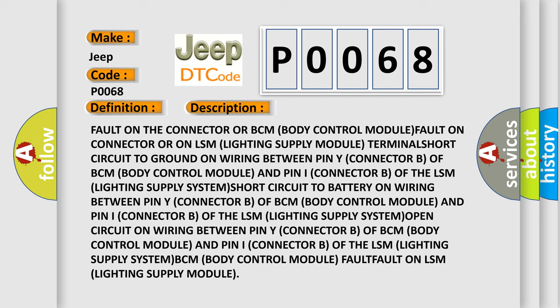Terminal short circuit to ground on wiring between pin Y (Connector B) of BCM (Body Control Module) and pin I (Connector B) of the LSM (Lighting Supply System). Short circuit to battery on wiring between pin Y (Connector B) of BCM and pin I (Connector B) of the LSM (Lighting Supply System).